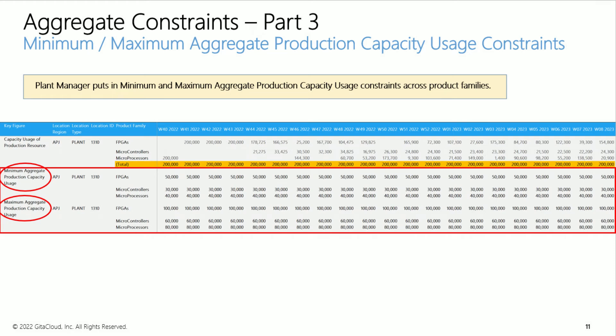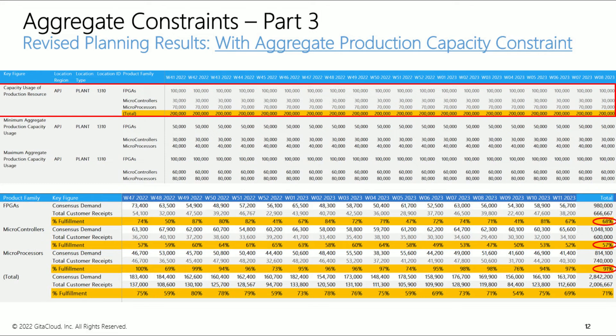Let's review the revised planning results and capacity usage of the assembly line. Since FPGA products have the highest non-delivery cost rates, the Optimizer provides the maximum capacity allowed to the FPGA family — 100,000 units per week. Microcontroller demands carry the lowest non-delivery cost rates, so the Optimizer provides the least capacity it must, which is 30,000 units per the minimum aggregate constraint. This leaves 70,000 units for the microprocessor family. The revised solve achieves 57% fulfillment for microcontrollers, 91% for microprocessors, and 68% for FPGAs.